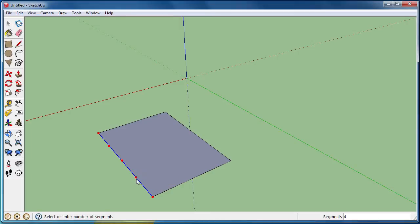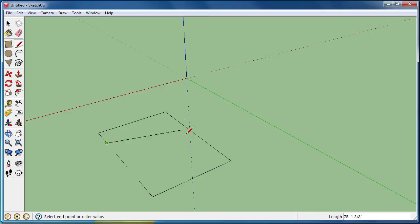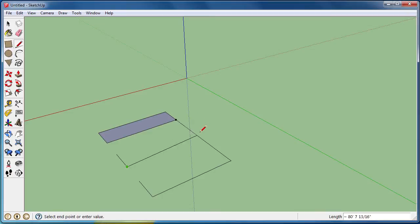Again, I'm going to choose an odd number, I'll do five, and delete the segments. Now we can draw a line and it will snap to the axis you need. In this case it's a red axis.